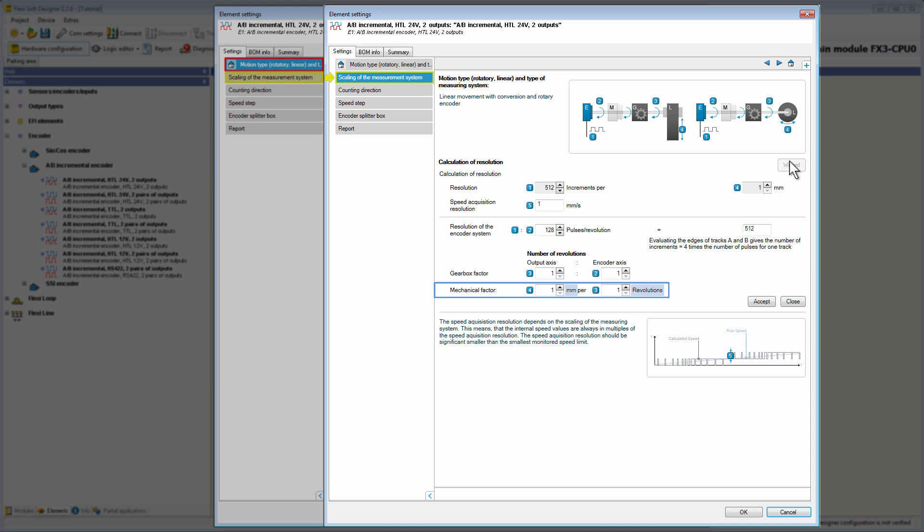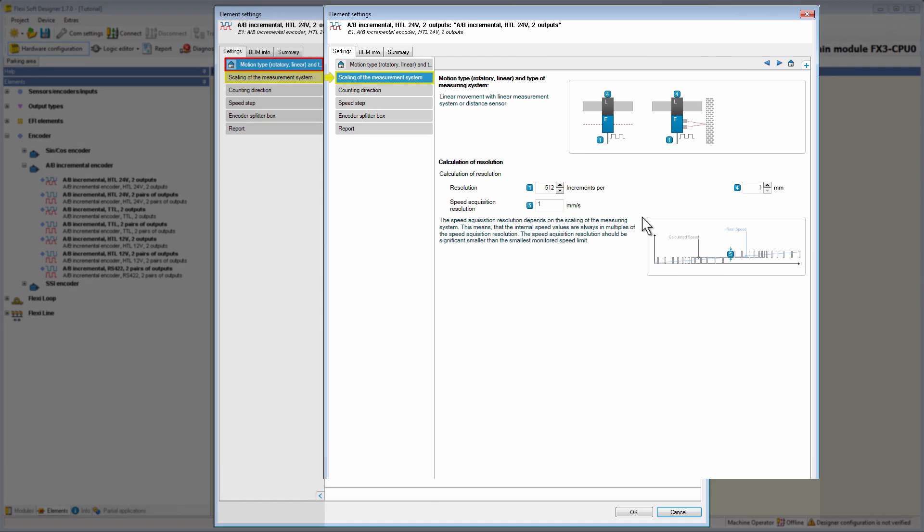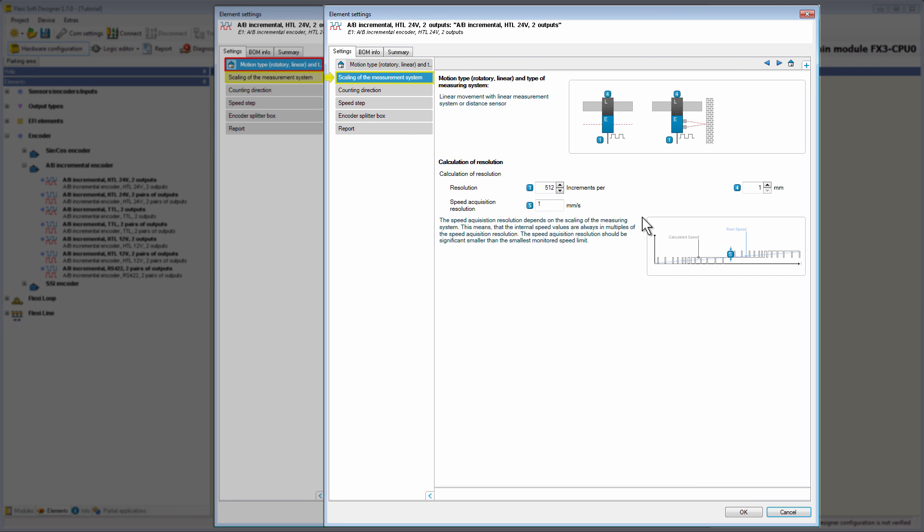Apart from that, the settings in this tab are the same as in the motion type rotatory motion. Once again, we switch back to the tab motion type and select the option linear movement with linear measurement system or distance sensor. Looking at the tab scaling of the measurement system, nothing has changed compared to the previously shown motion type, except that there is no wizard, because the linear movement is measured with a linear measurement system or distance sensor. And in this kind of measurement system, a gearbox factor or a mechanical factor does not exist.